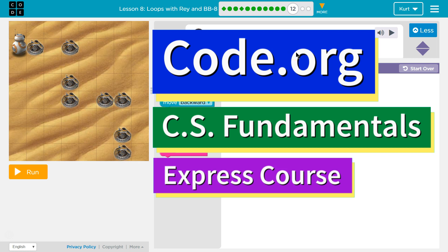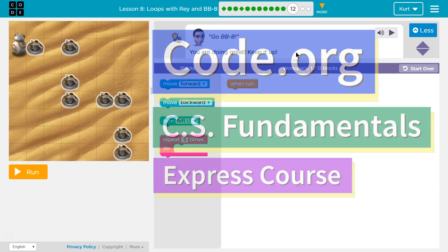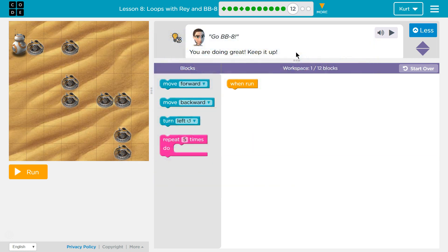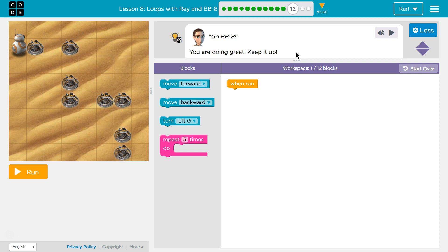This is Code.org. I'm currently working on CS Fundamentals Express Course, Lesson 8, Loops with Ray and BB8, Puzzle 12.